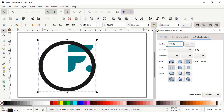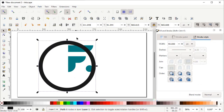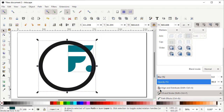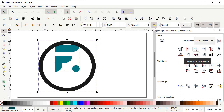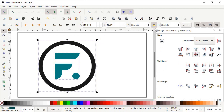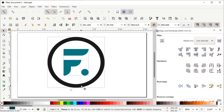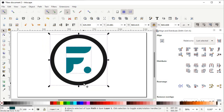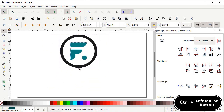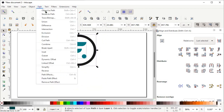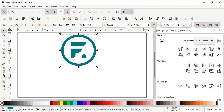Go to Path and select Stroke to Path. Now select both shapes, scroll down, and open the Align and Distribute menu. From Relative To, select Last Selected, and click Center on Vertical Axis and also Center on Horizontal Axis. Now we want to create space for our text, so decrease the size by holding down the Control key and dragging the handle upward. Then go to Path and select Union.